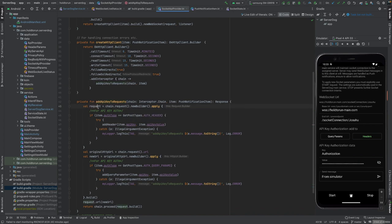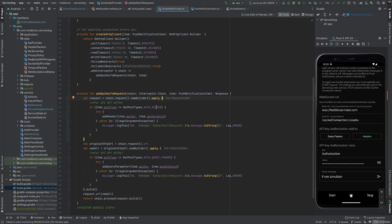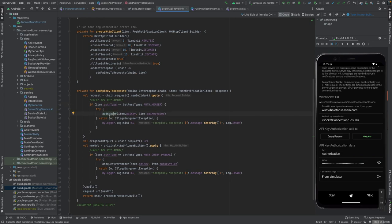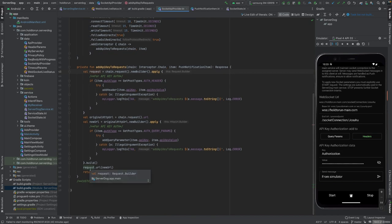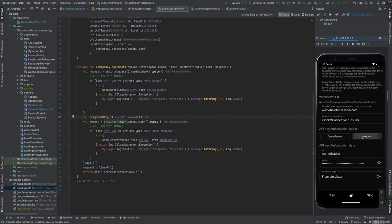Here we start a new request with chain.request().newBuilder() and inside the apply block, if the user wants auth in the headers, we add the header key and value to the request. For any parameters that should go in the query string, we get the original HTTP URL from the chain request and add them through newUrl() with addQueryParameter() inside an apply block.